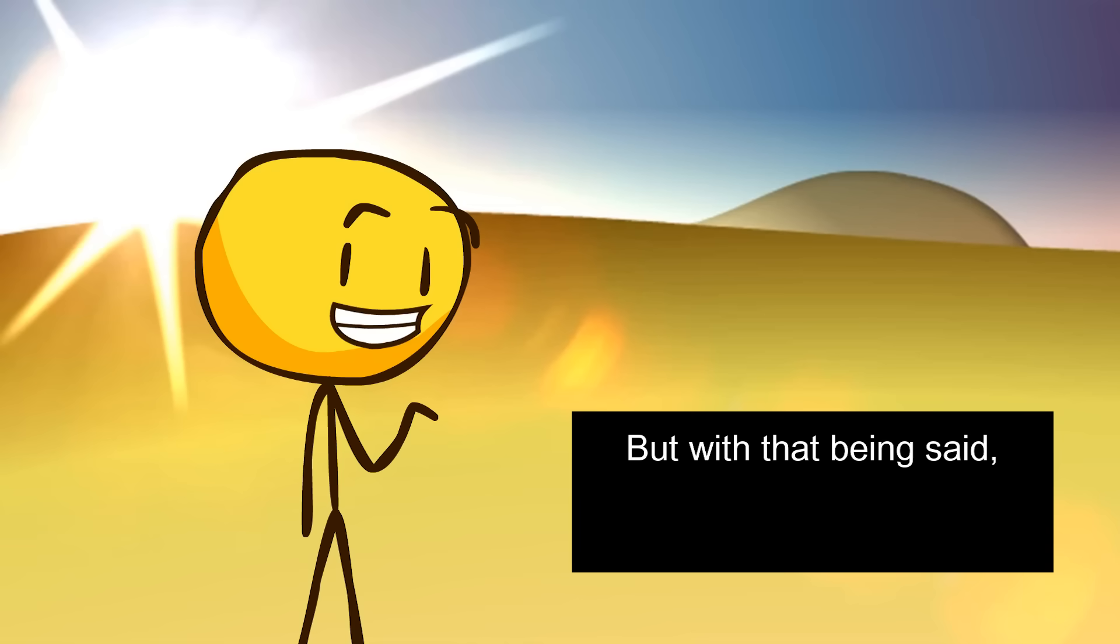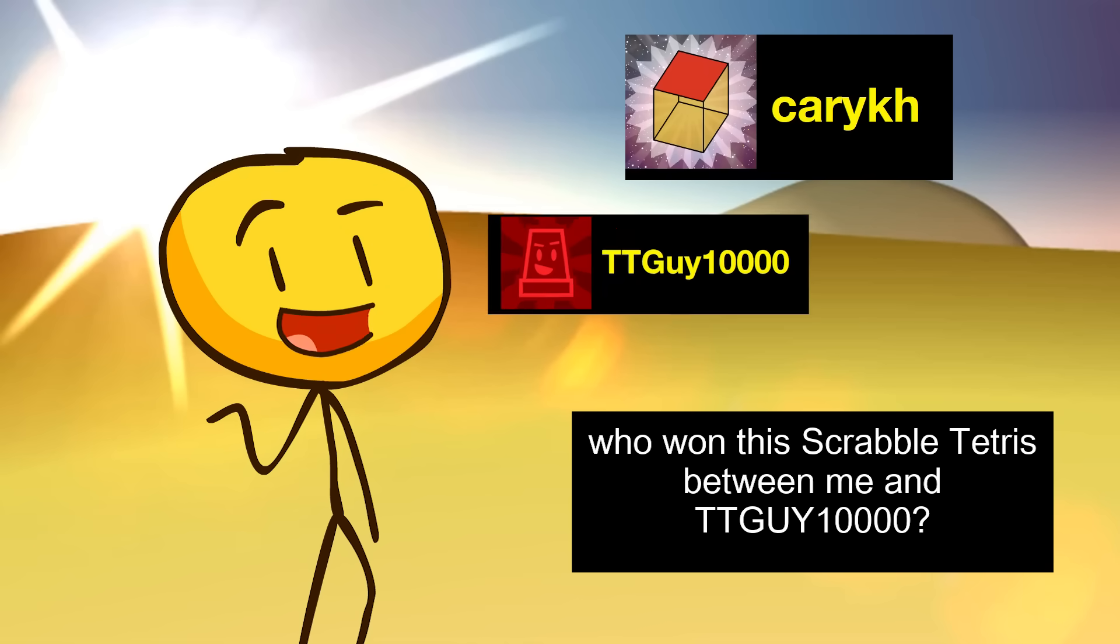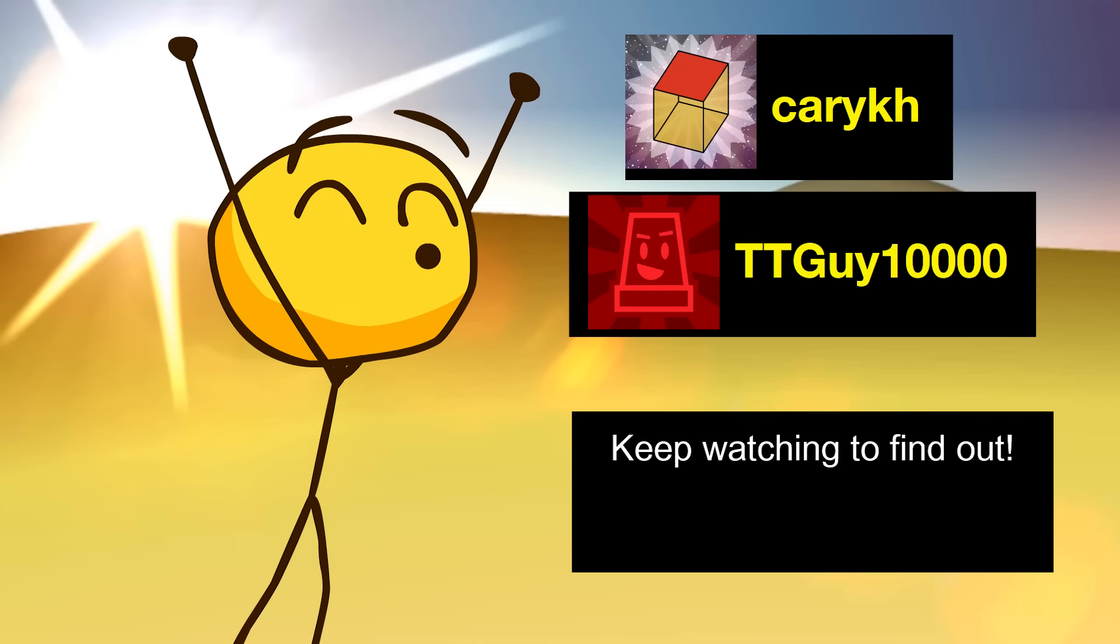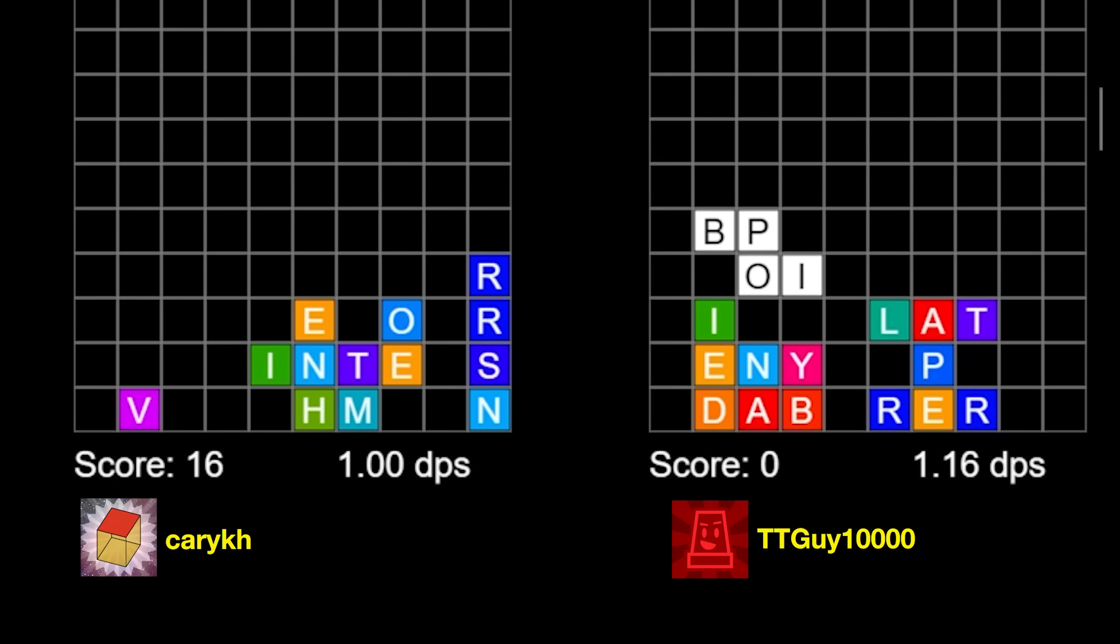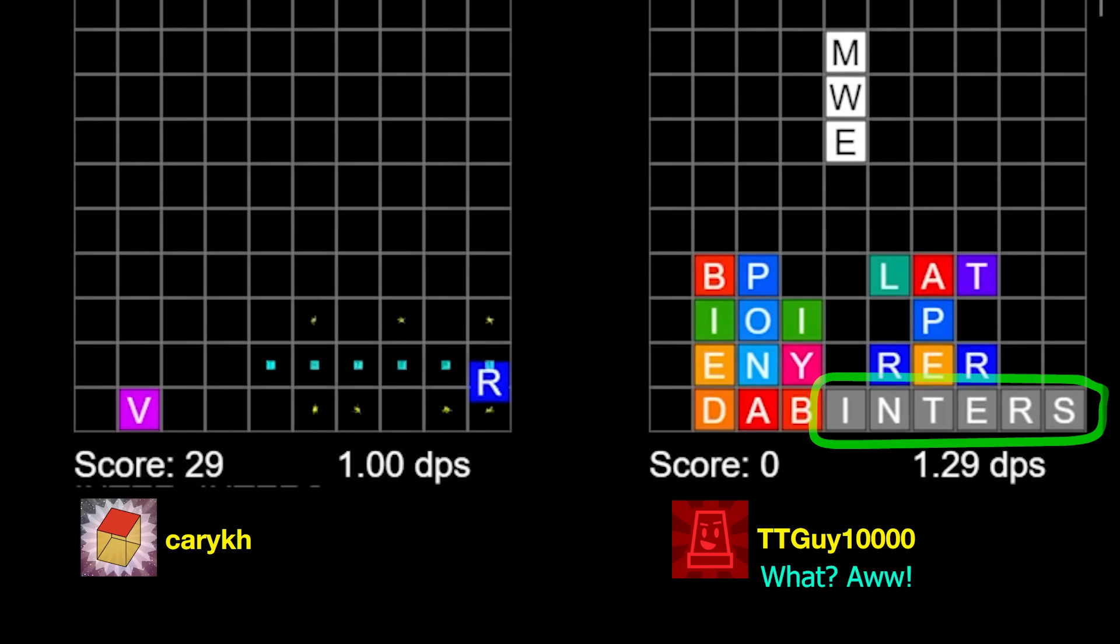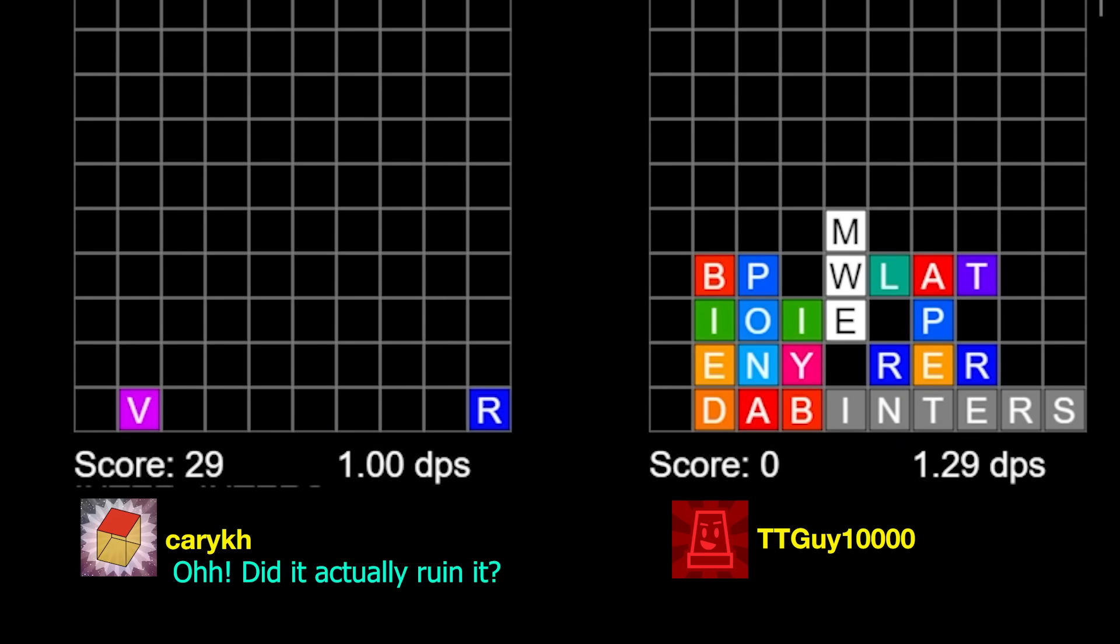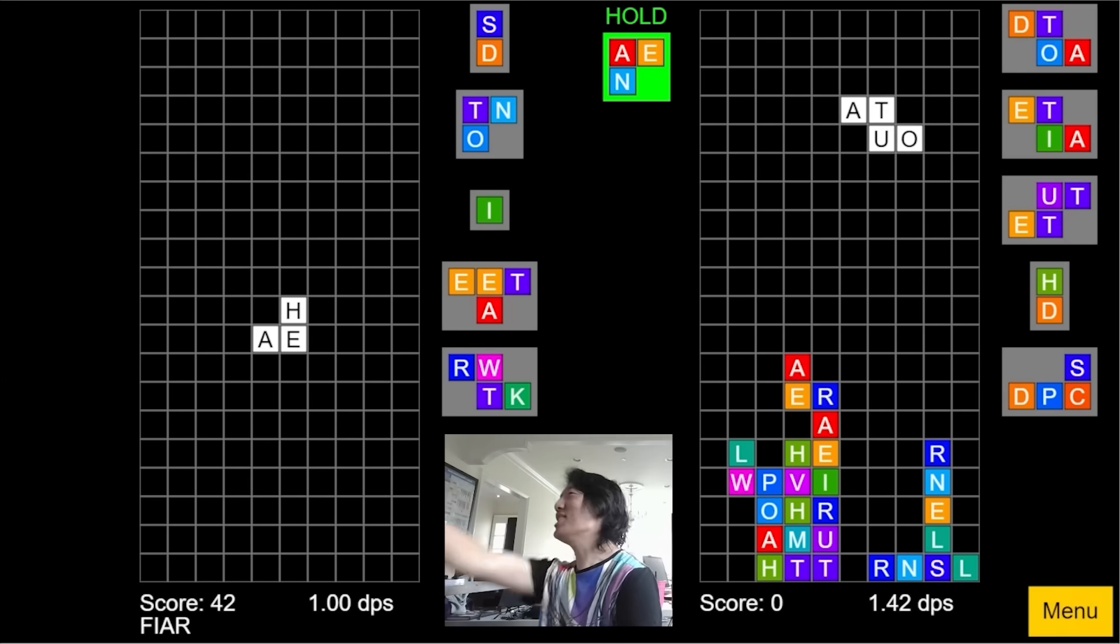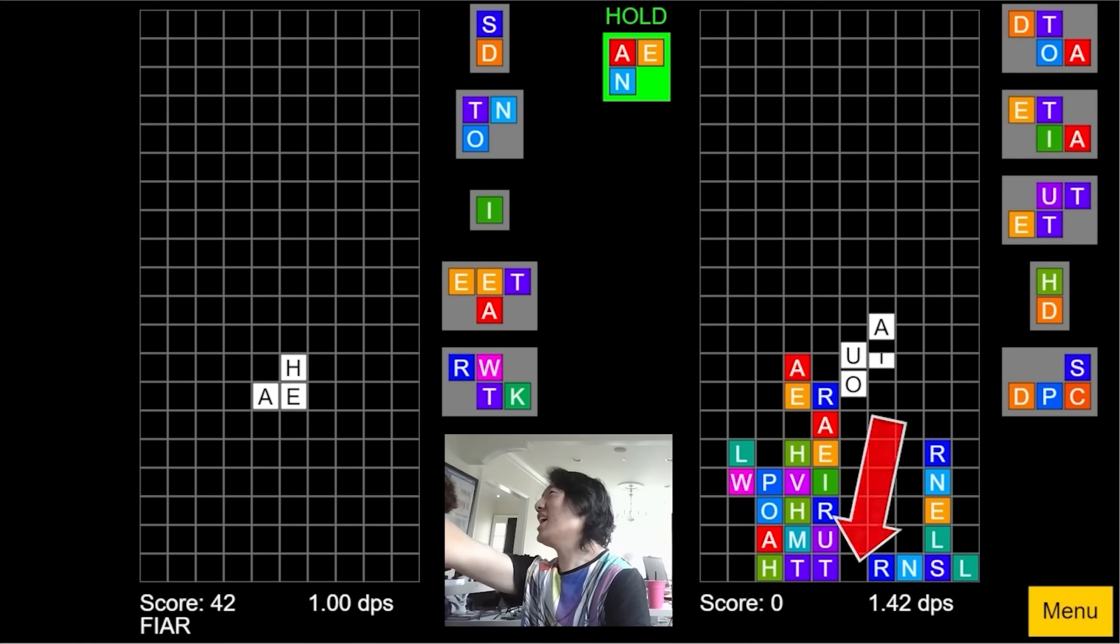But with that being said, who won this Scrabble Tetris tournament between me and TTGuy10,000? Keep watching to find out! I'm gonna do... Inter. That's a word. Interes. Oh, I just wanted to put something there! Oh, did it actually ruin it? Yes. Oh, yeah. Oh, but you can't... Oh, so I hit the Torn!